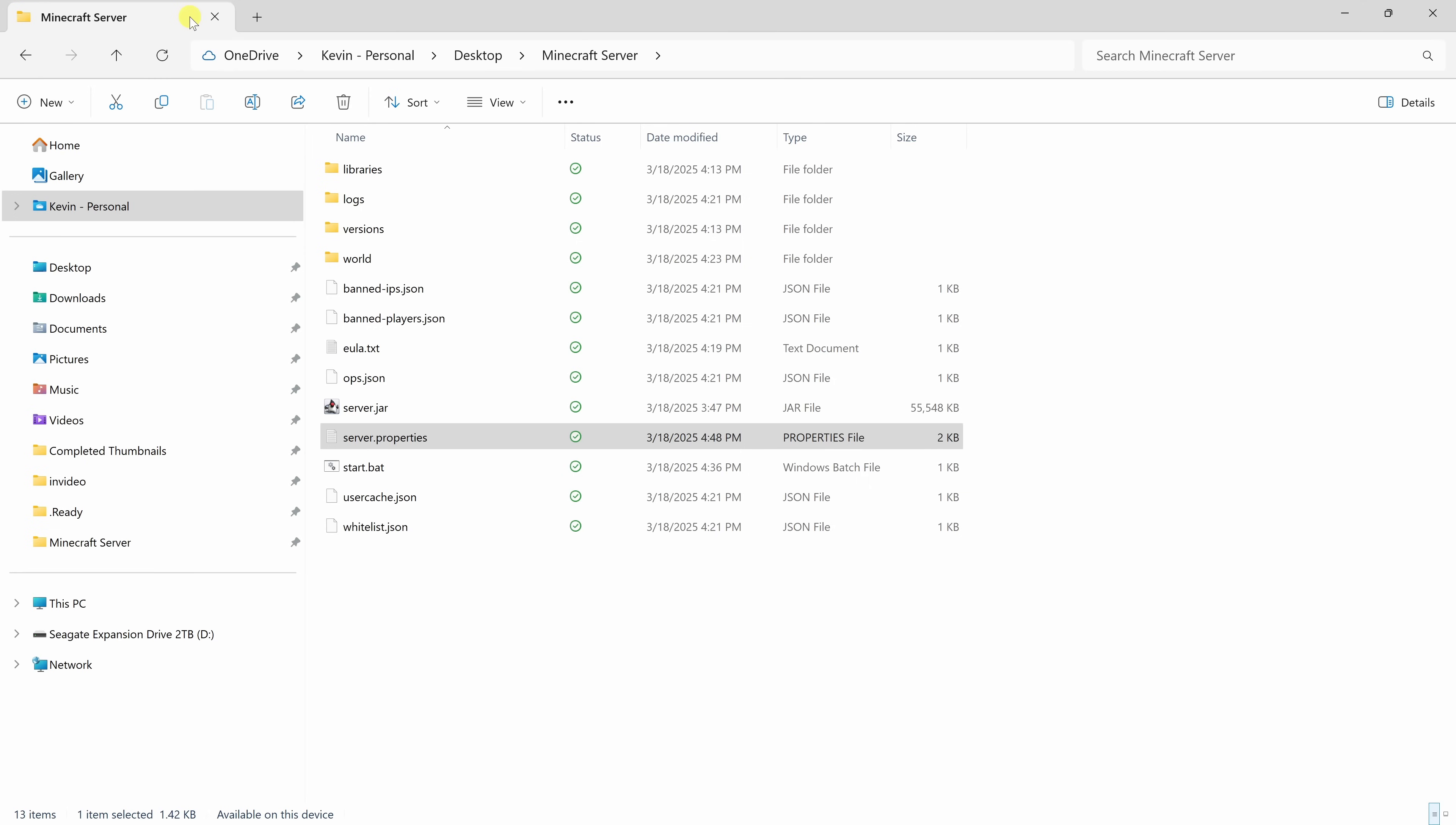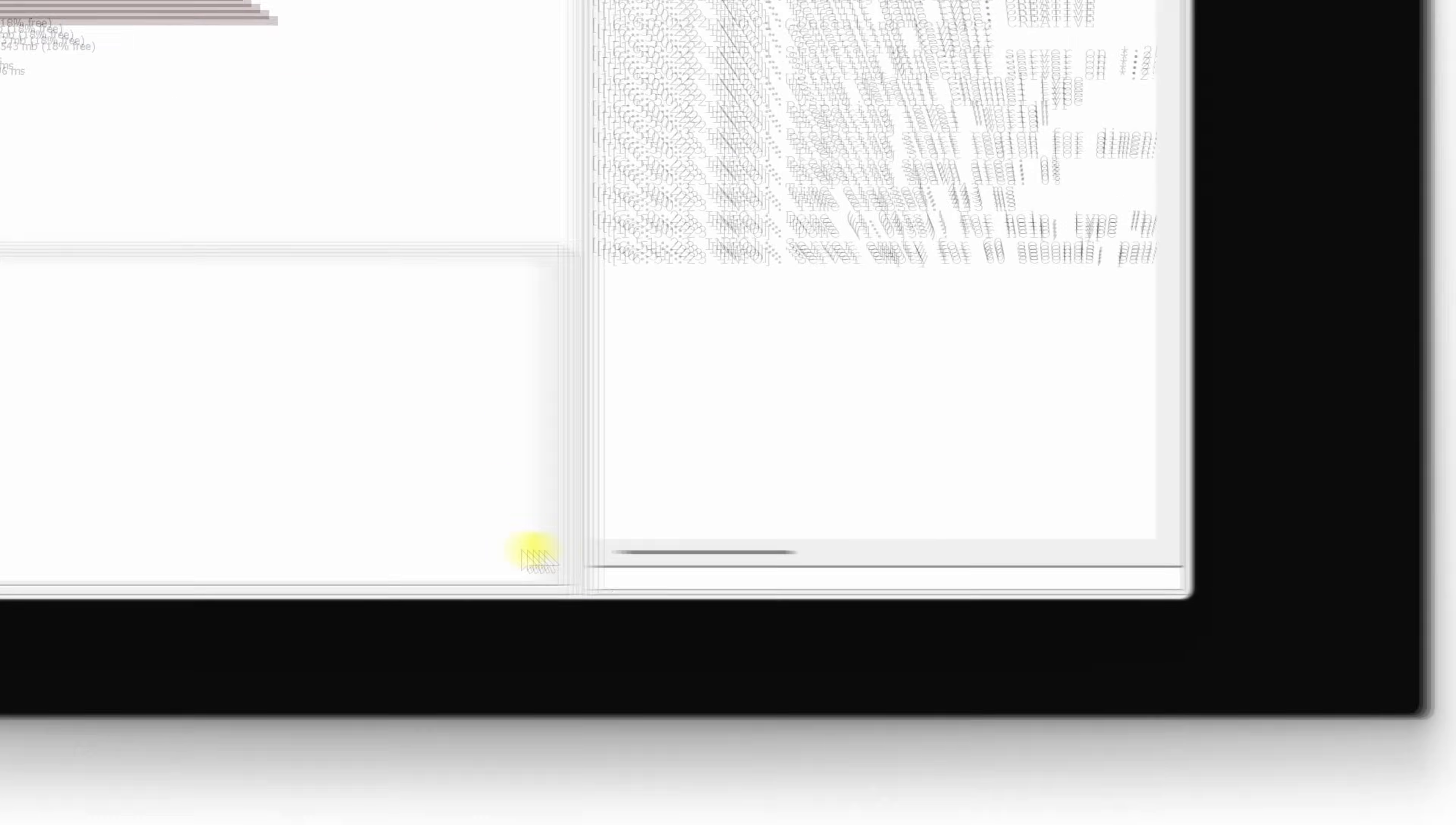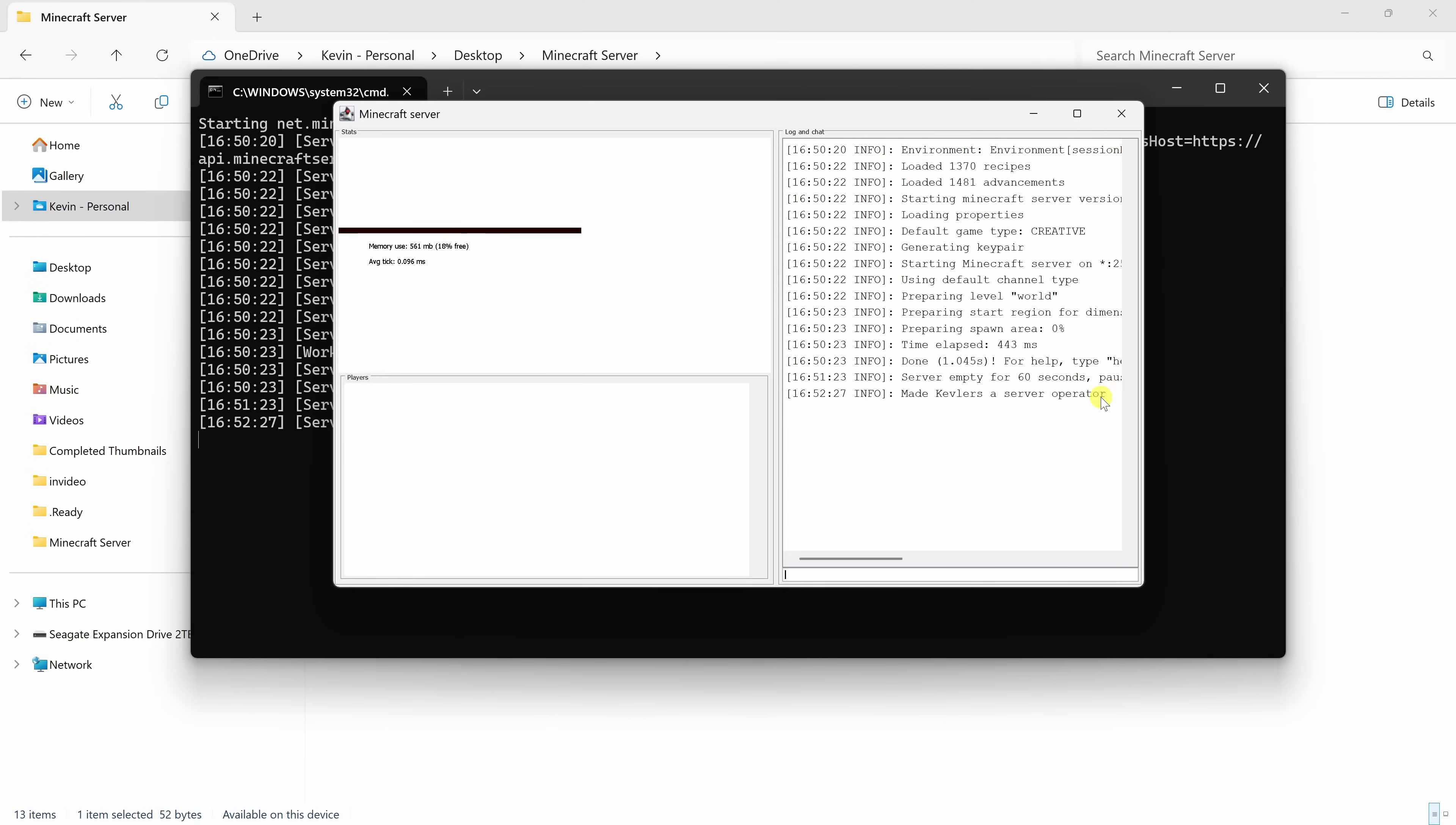Let's now start the server. Because we set up that batch file, it's really easy. Let's simply go down to our file titled start.bat and then double click on it. This has now launched our server. Now, one other thing, if you want to run commands in game, for example, if you want to teleport or change the time or the weather, you'll want to make yourself an operator. To do that, over on the right-hand side in this text field, type in forward slash op, op for operator, and then type in your in-game name. Once you do that, hit enter. And right up above, I can see that I am now a server operator.